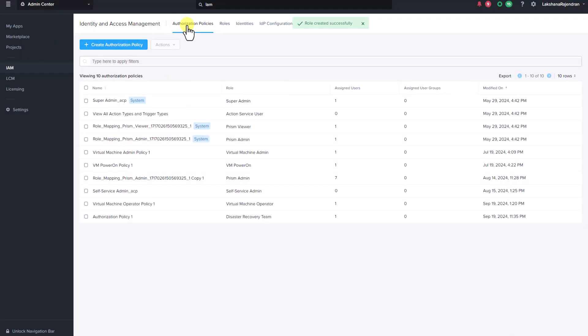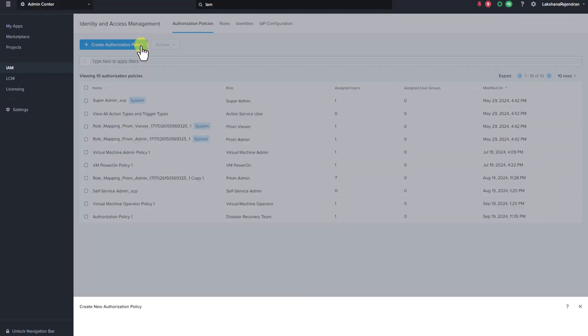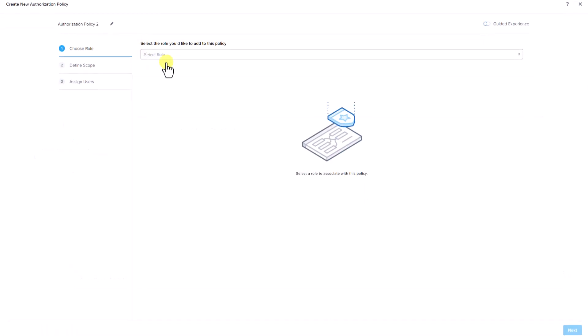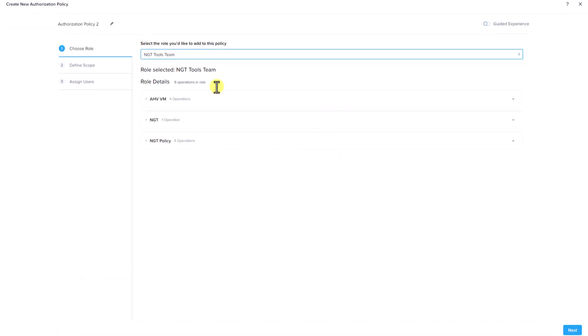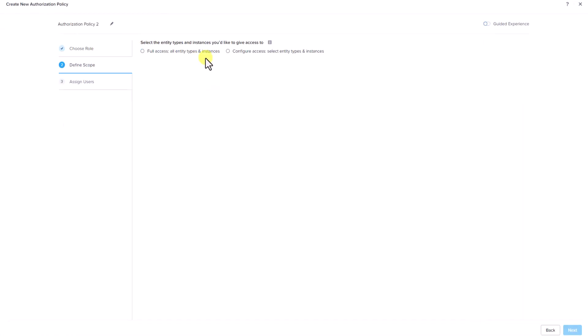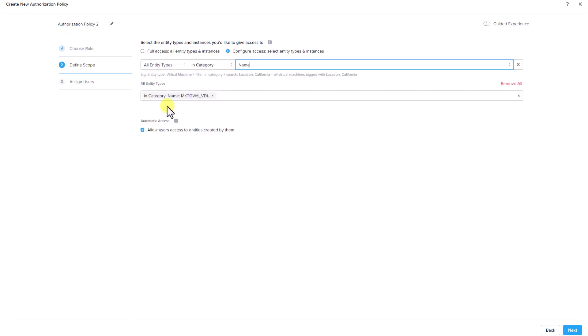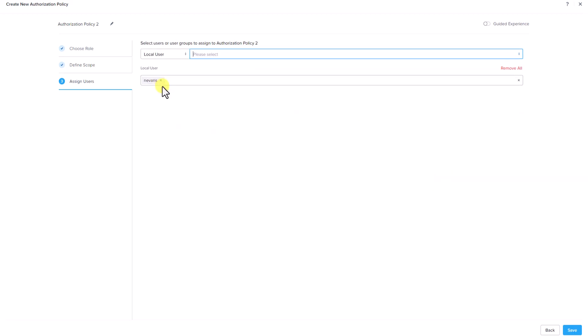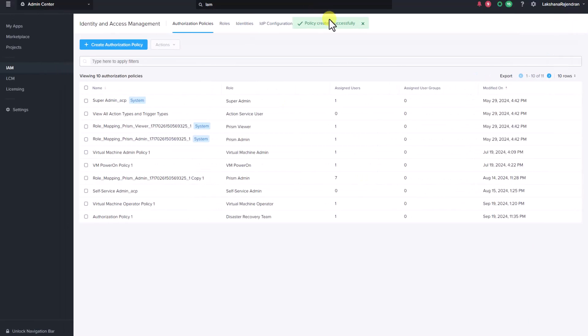Now let's go ahead and add this role to an authorization policy. Let's select our role and let's define a scope here. Here we are going to select configure access, select entity types and instances. Here we are going to allow all the VMs belonging to the category marketing VM underscore VDI. Let's go ahead and add a local user Nick Evans to this authorization policy and click save. You can see that the policy is created successfully.